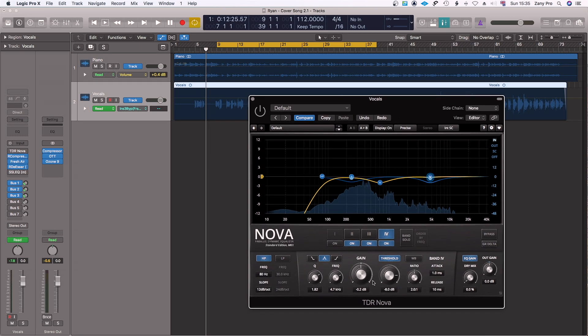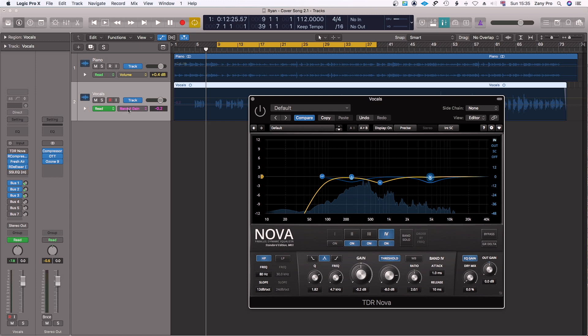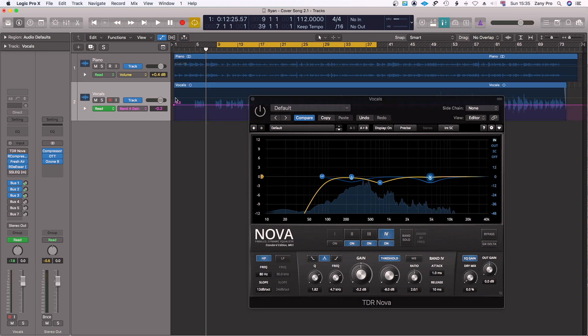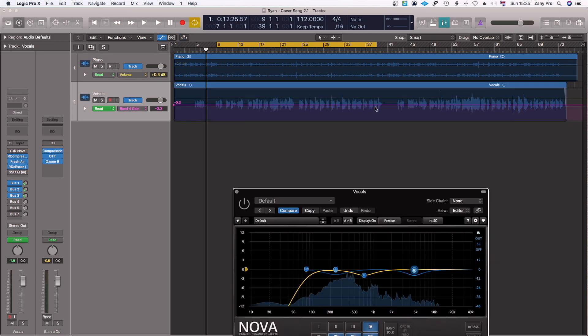You want to, let's say for instance, boost it. As you can see, Band Four is on Gain, which is this minus 0.2. So you can actually go ahead and select it now and boost from the frequency you want to boost.